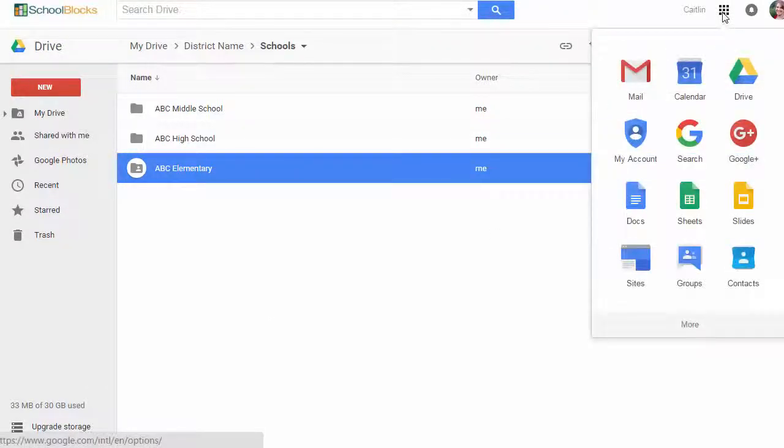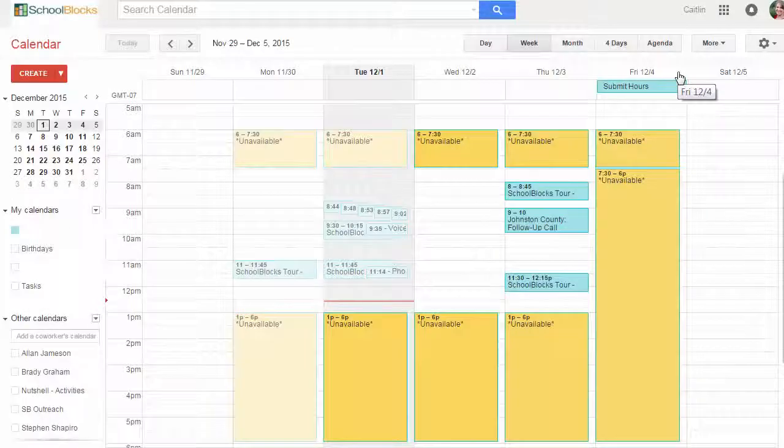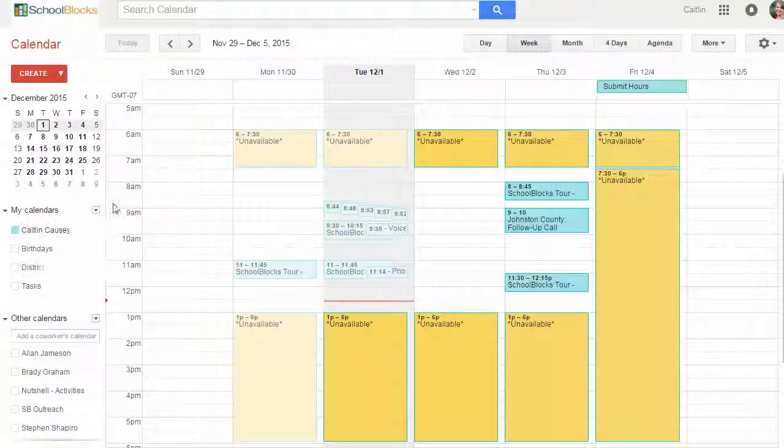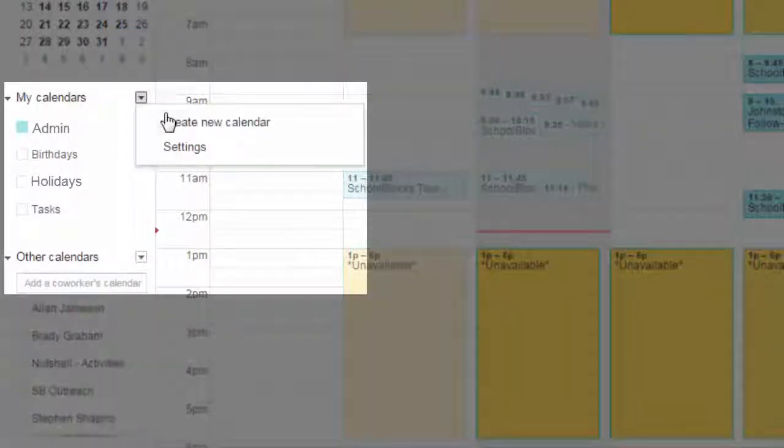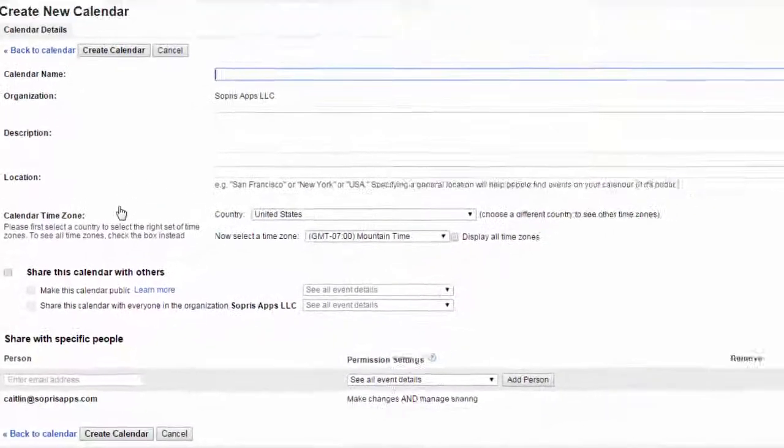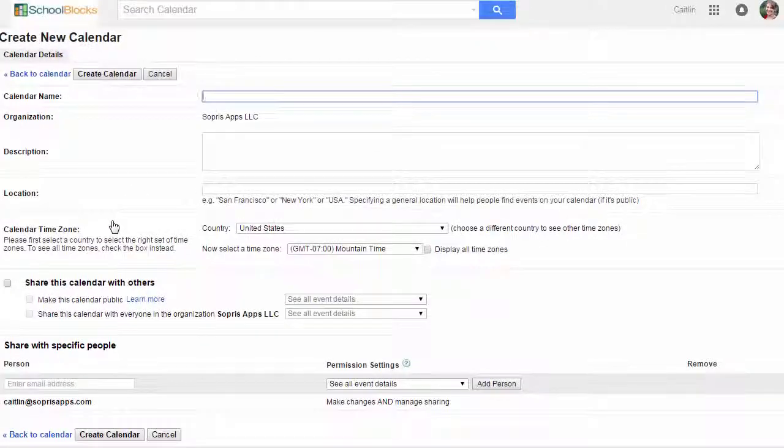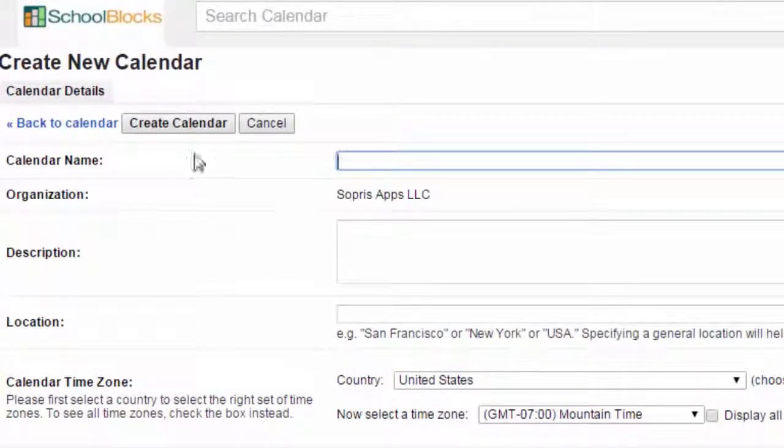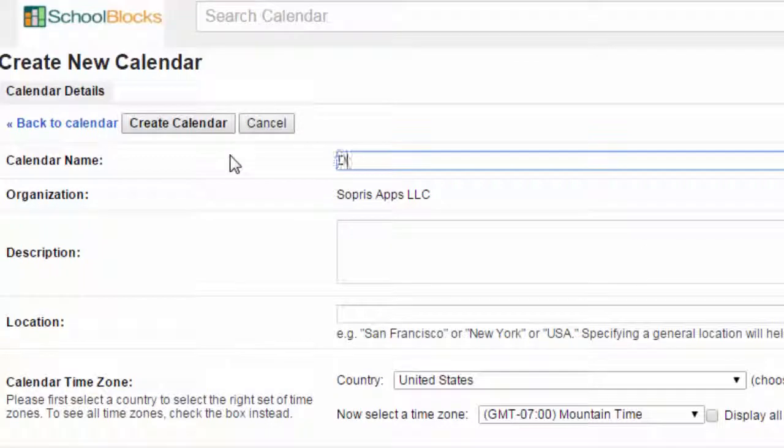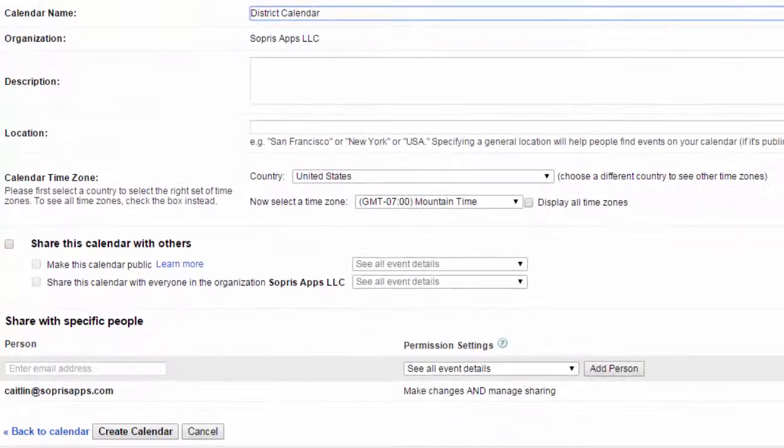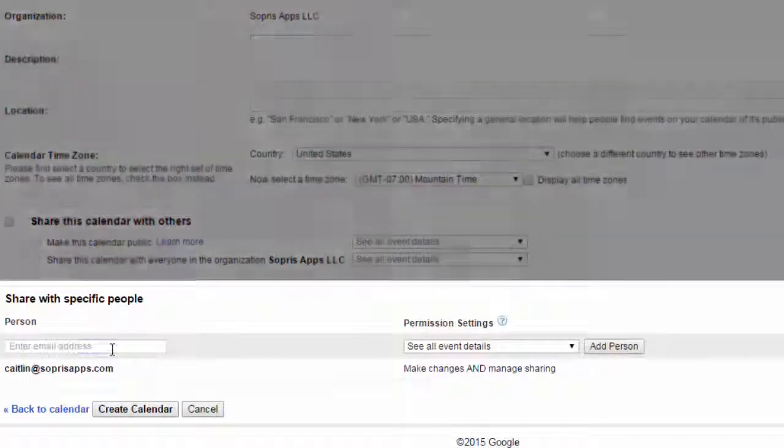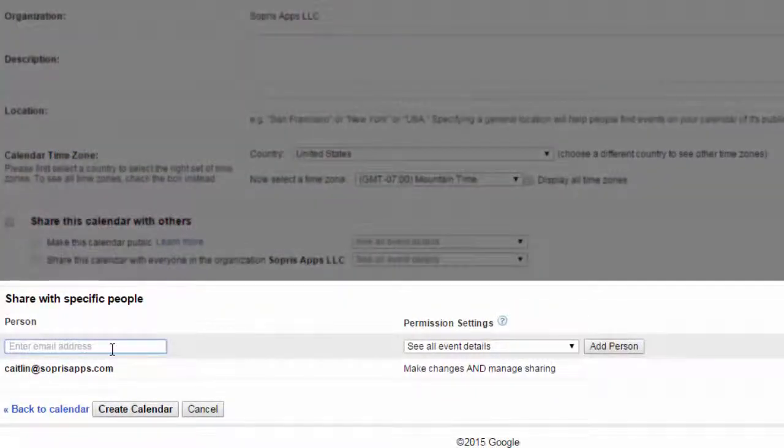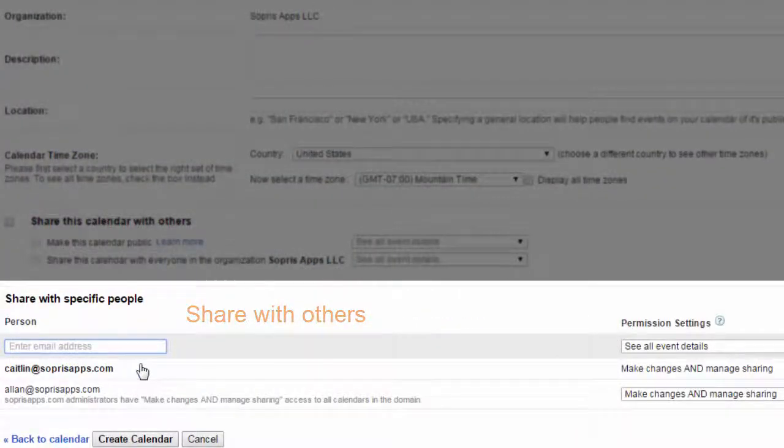In Google Calendar, create all calendars within this fictitious user's Google Calendar account. Then simply share all calendars, assigning the necessary rights while also setting them all to public.